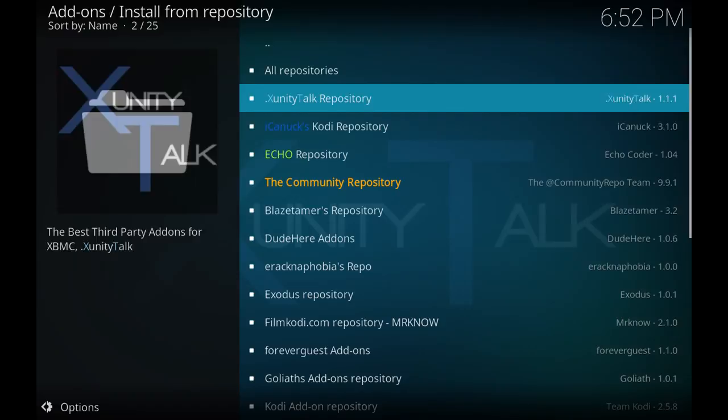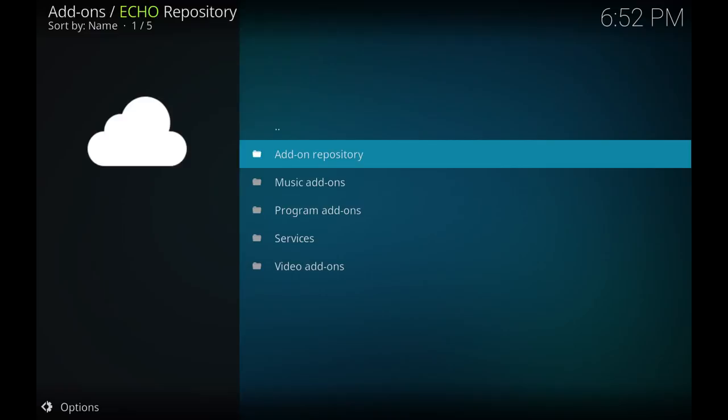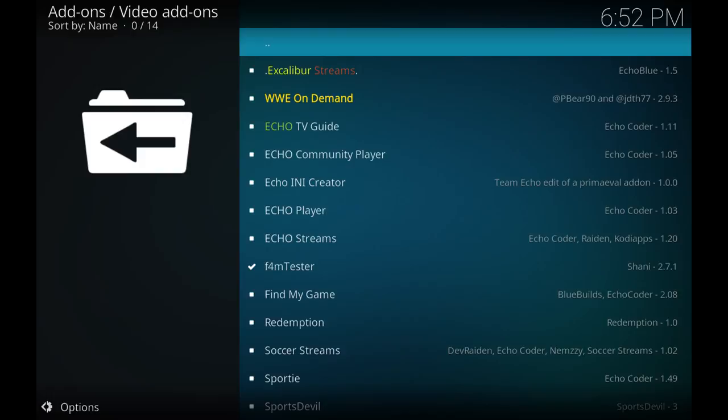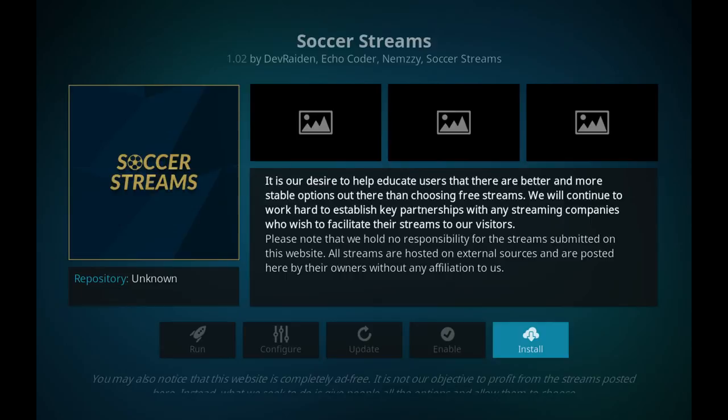Now we want to install from repository. So you'll scroll down until you see Echo Repository, hit enter. We want to go down to Video Add-ons. From here we'll just scroll down until we hit Soccer Streams.